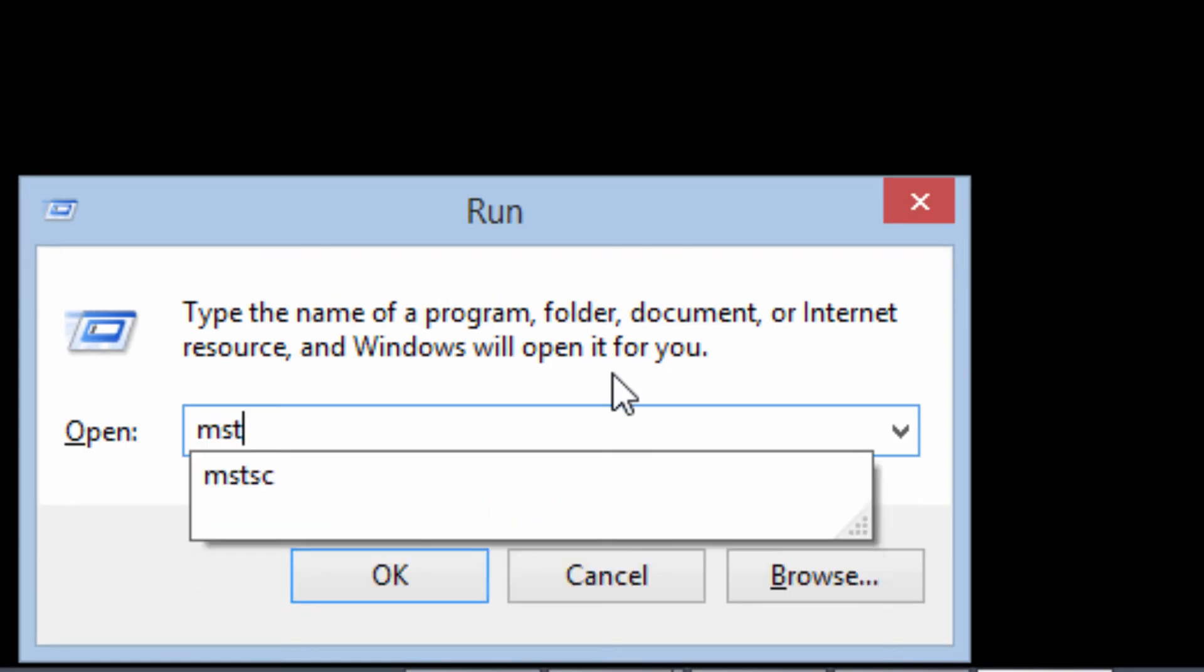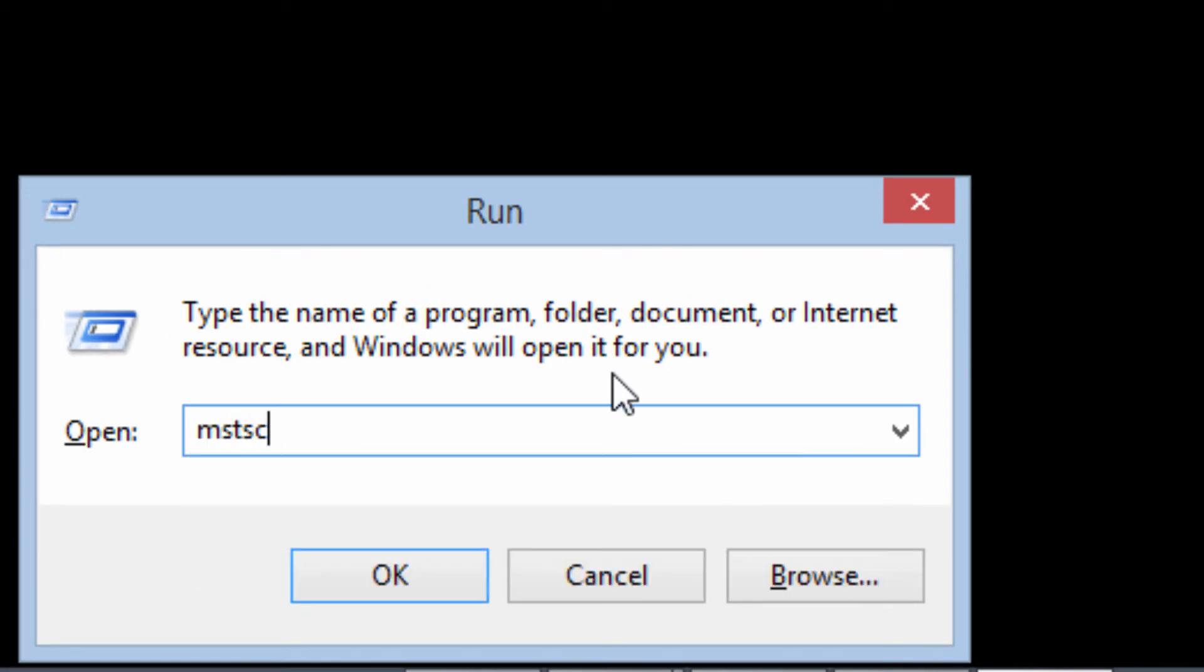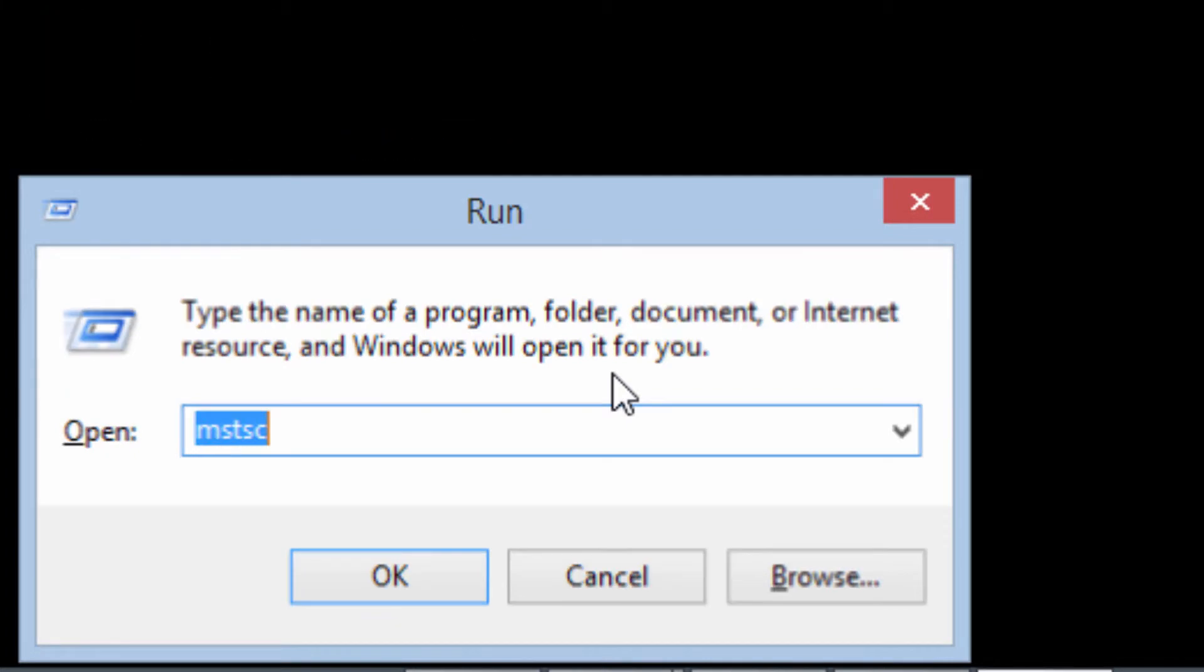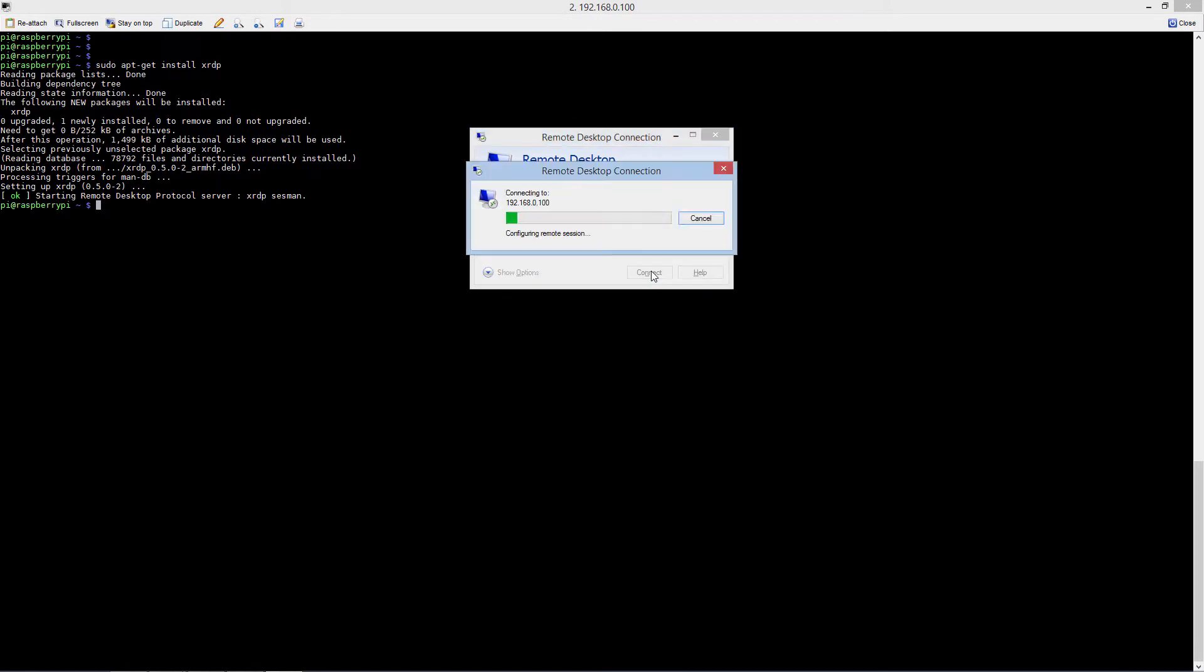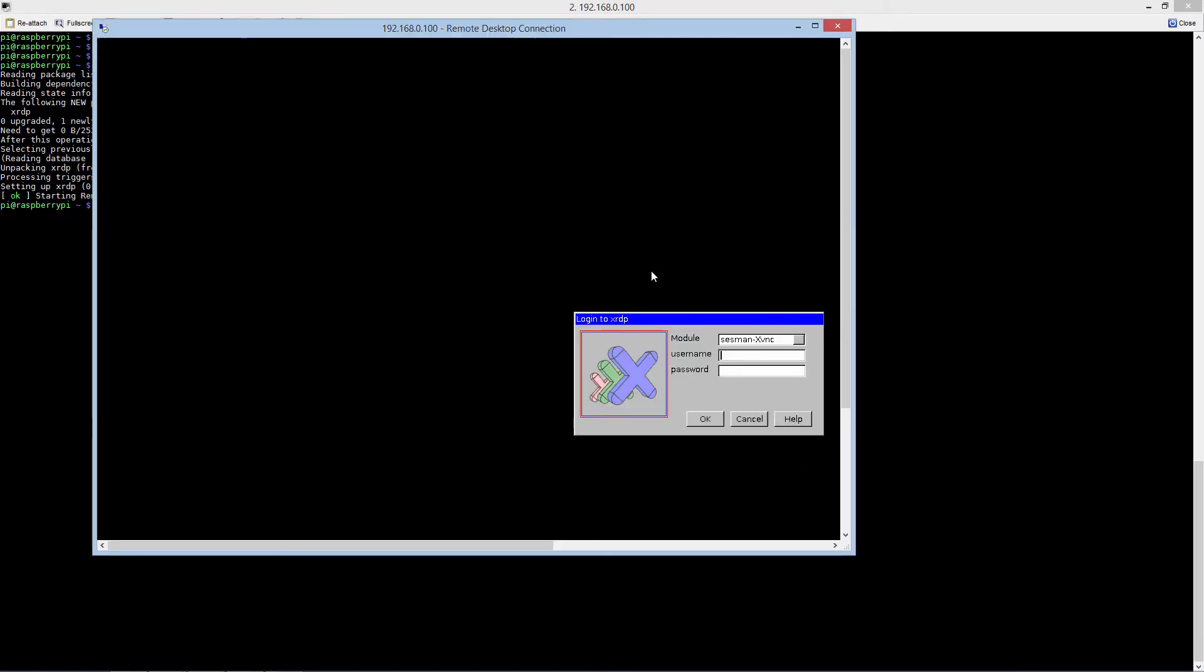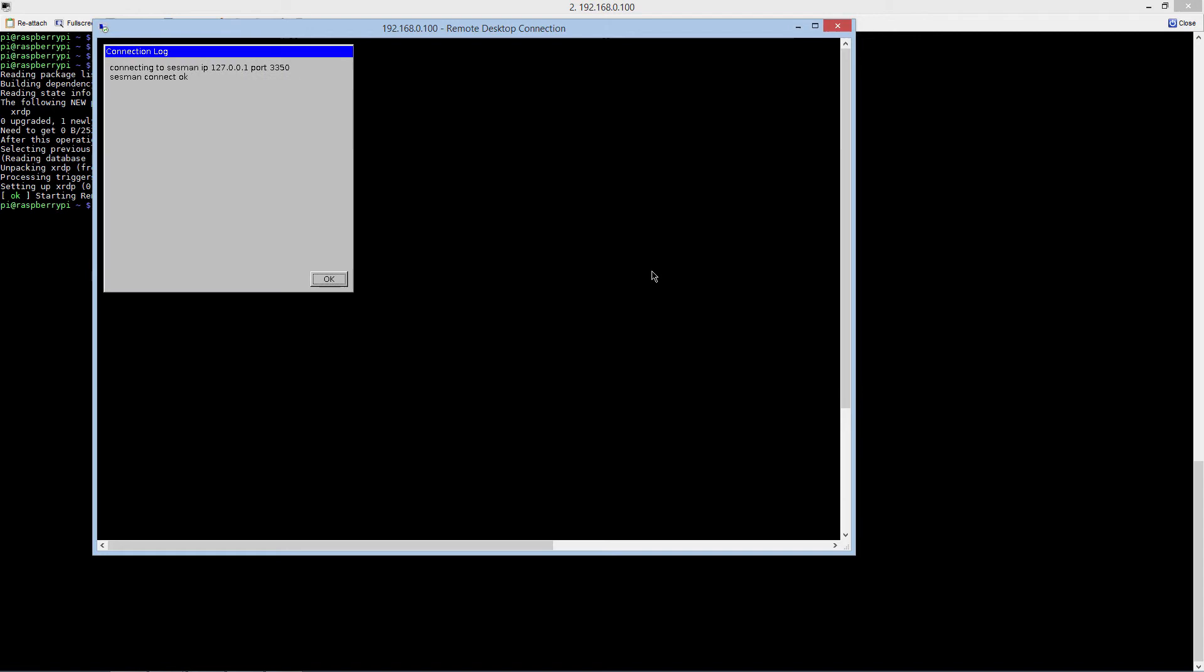Enter your IP address and click on connect. Under module, just leave it as xvnc and enter your Raspberry Pi's username and password. Click on OK.